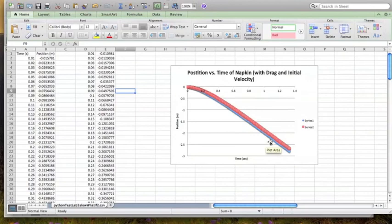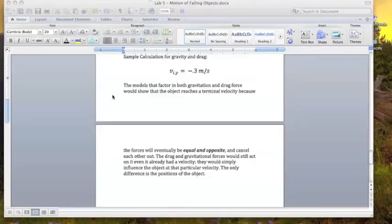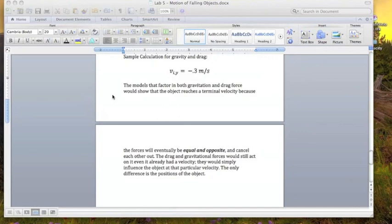You can ultimately see from this that the forces will eventually be equal and opposite, cancel each other out, and so the models that produce this terminal velocity are the ones that factor in both gravitational and drag force.